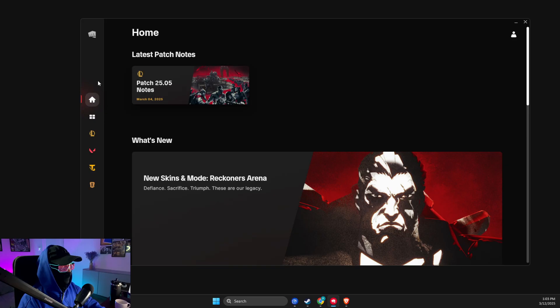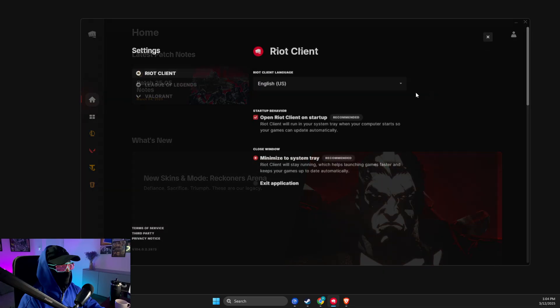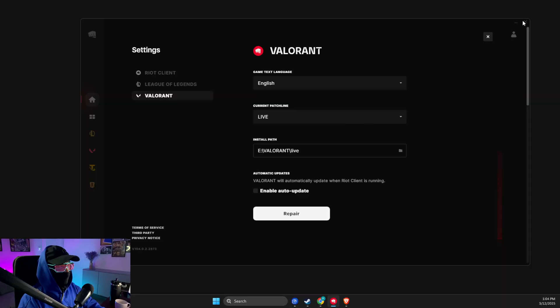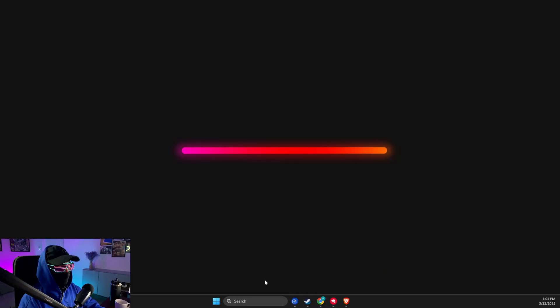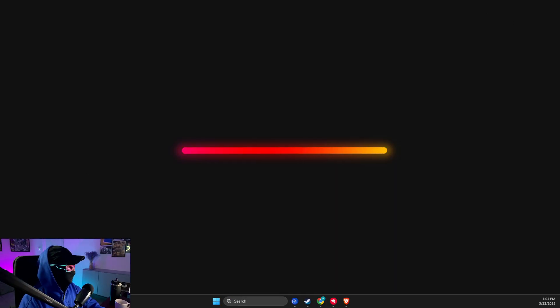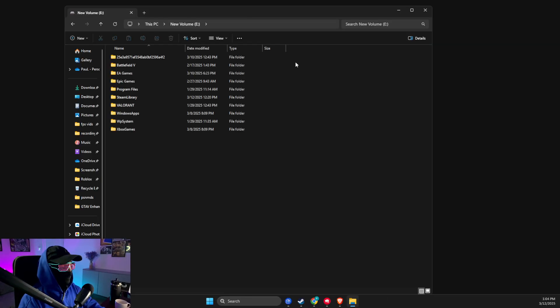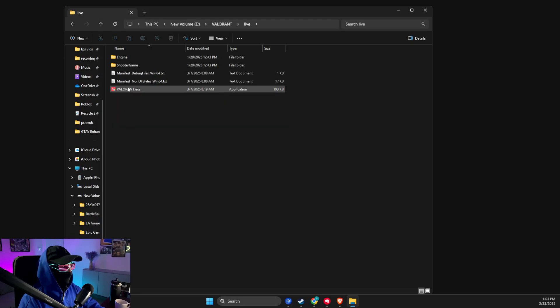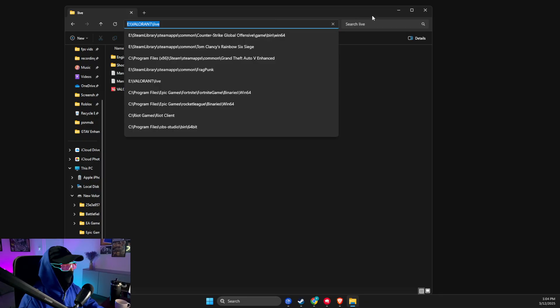Then what you need to do is go to Valorant here, write 'Valorant client', press on this little thing here, go to Settings and look for the Valorant path. For me, it's the D drive, Valorant Live. So I just need to open up File Explorer, press on This PC, then Volume D, Valorant Live, and I will find the .exe file. You just need to copy the path.